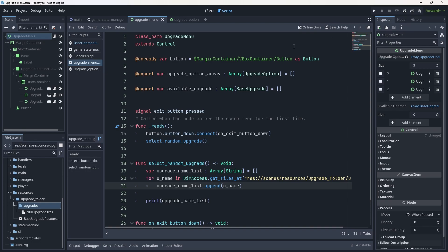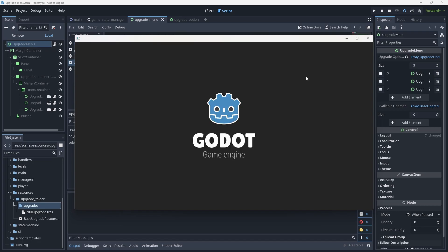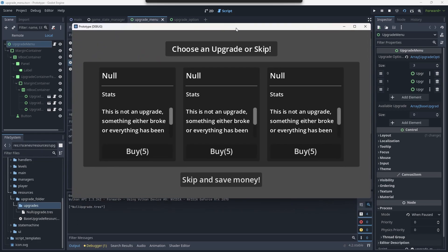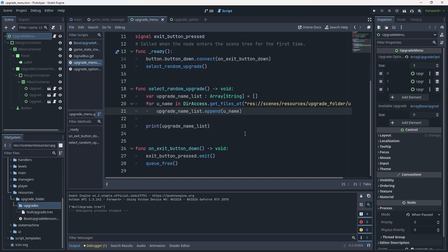Let's try running it. I'll hit Ctrl+S to save, then run the current scene with F6 or the snap button in the top right corner. Down here you can see it's grabbing the null_upgrade.tres - the null upgrade resource. But you're probably thinking: what good is just grabbing the name of a string? That's where the next for loop comes in.